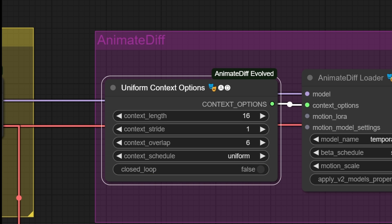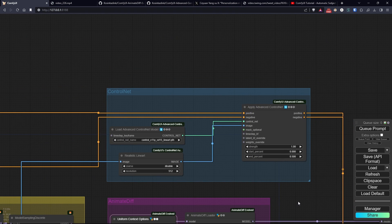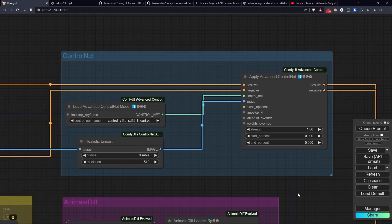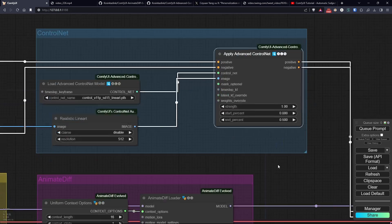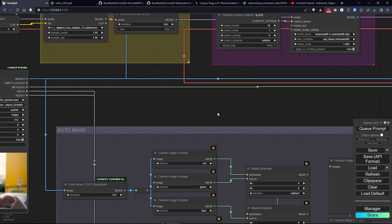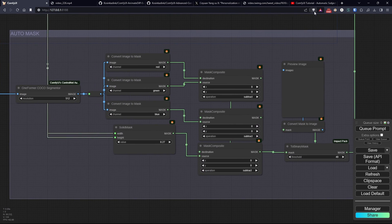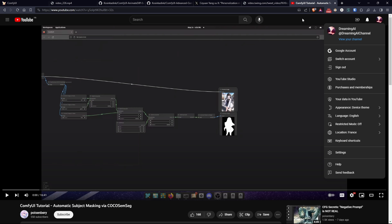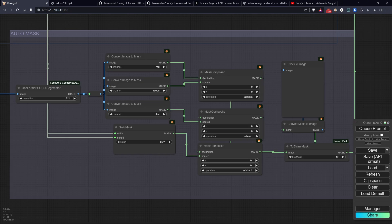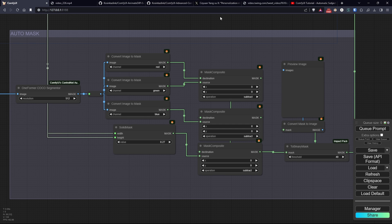For the Control Net section, I opted to use a Line Art model, as it helps consistently preserve the image in the original video, but I applied it only to half of the strength. Now, let's move on to the bottom part, where I applied a technique seen in a video on YouTube. I'll leave the link in the description. This is one of the many possible ways to create an automatic mask for a character in an image, or in this case, in a video, isolating it from the external environment to preserve the latter from changes.